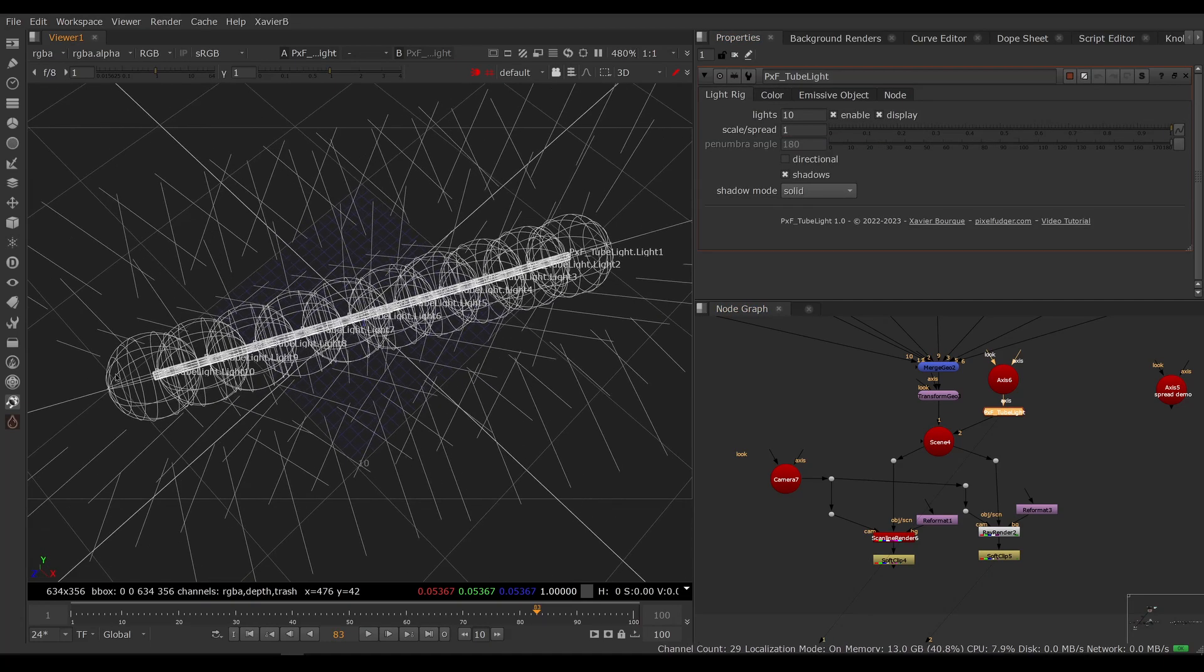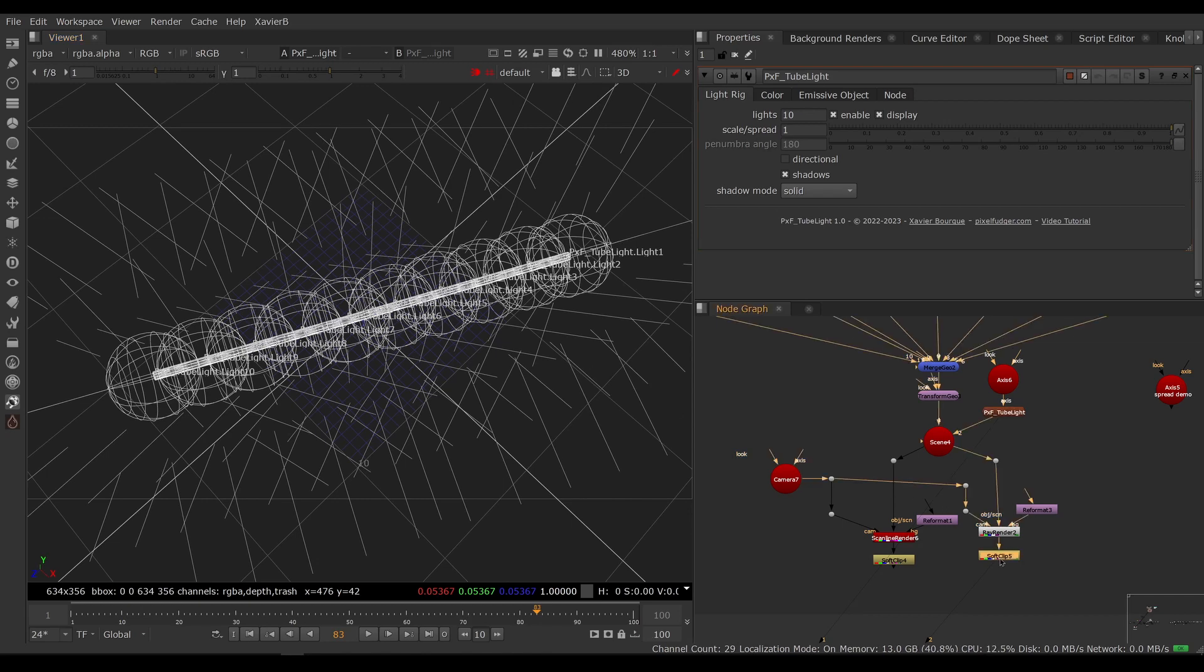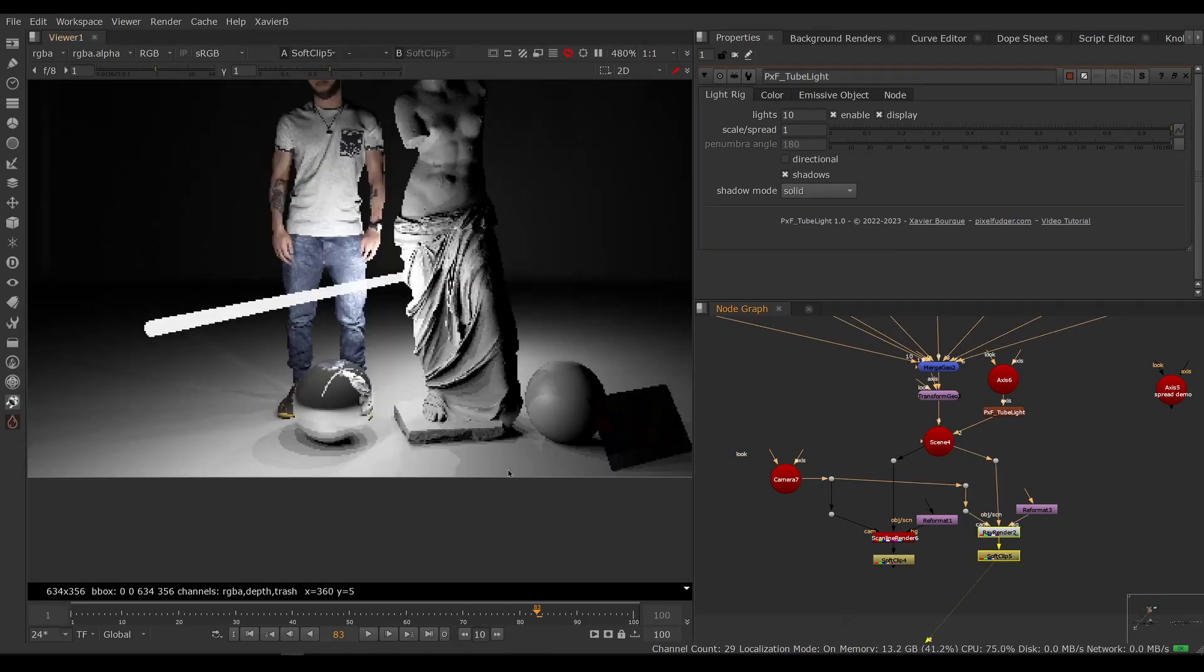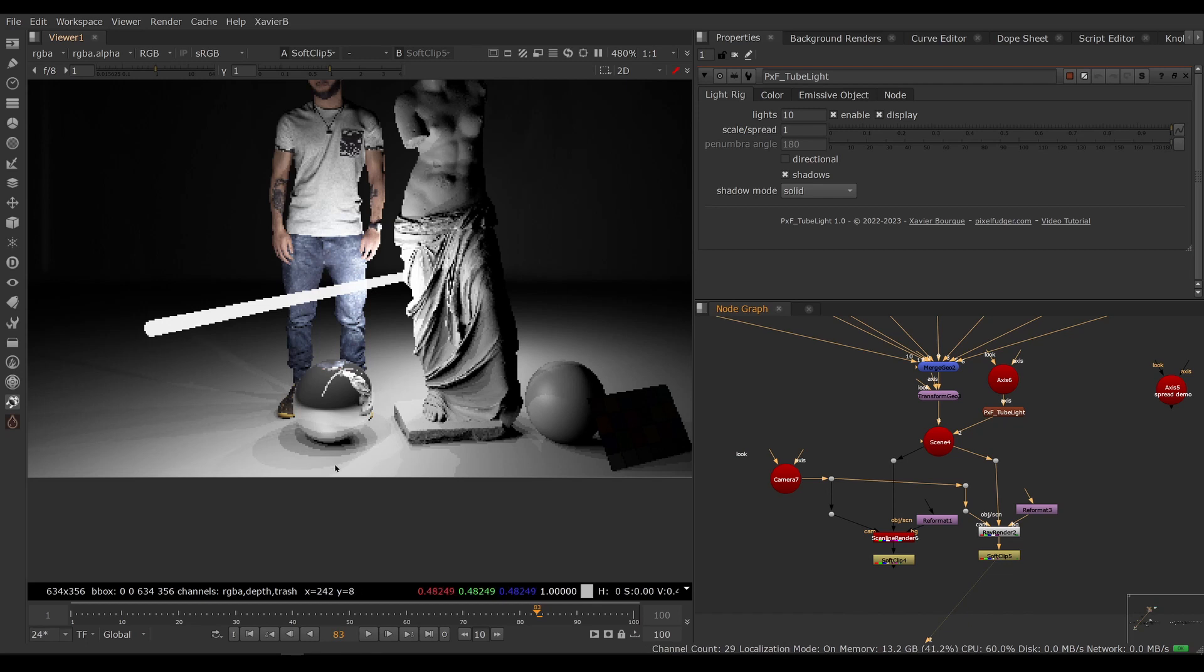So if we look at the tube light and let's turn the icons back on, really what we have here is 10 lights in a row. So when we look at the result of the ray render, we literally have 10 shadows overlapping on top of each other.